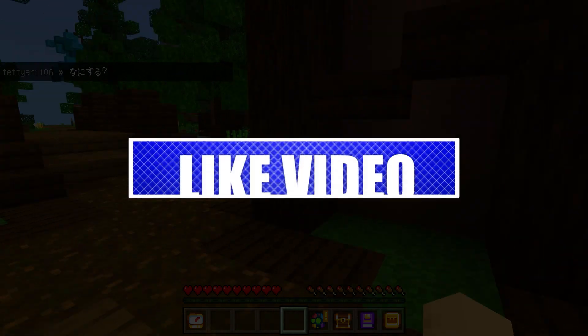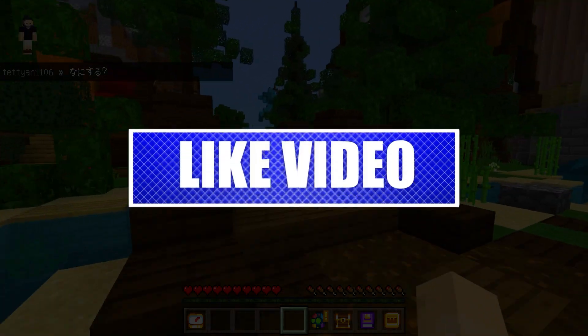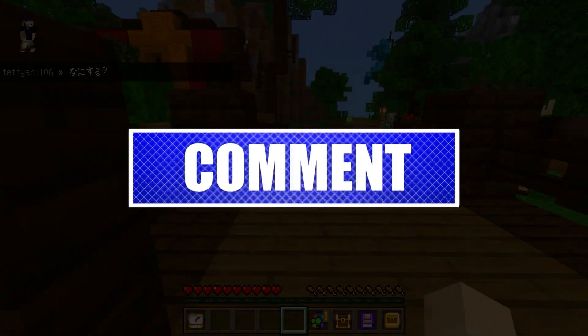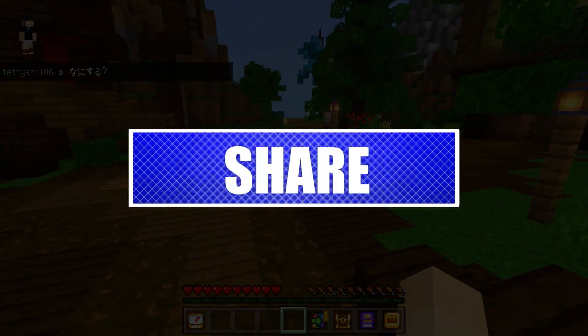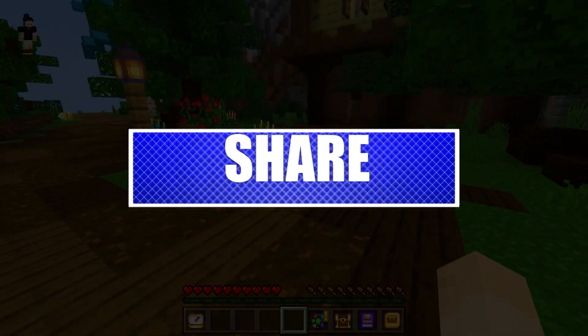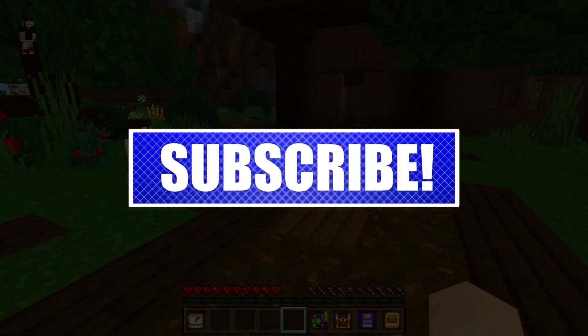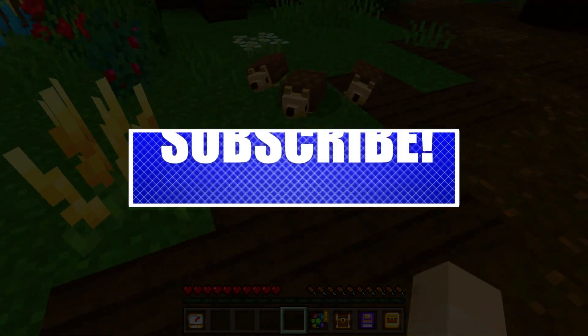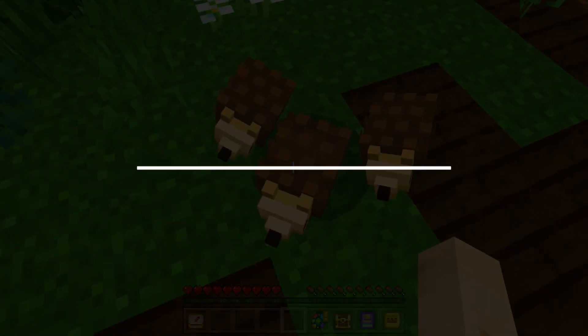By the way, please like and share our videos to help those who have the same issue so that we can help them too. Once you're done, let's begin.